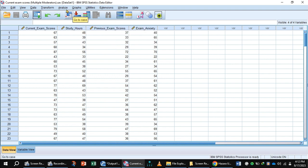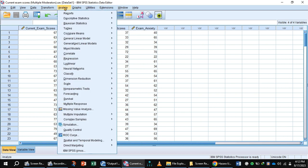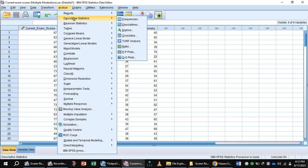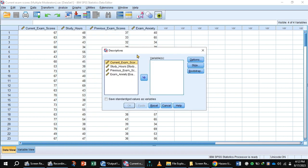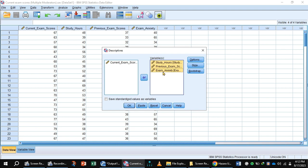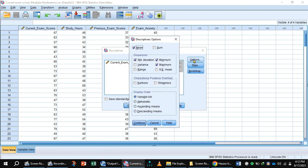For this, simply go to Analyze, Descriptive Statistics, Descriptives, and select the variable. Shift this variable with the help of the arrow button to the variable box. Click the button Options, uncheck standard deviation, minimum, maximum, press the button Continue.